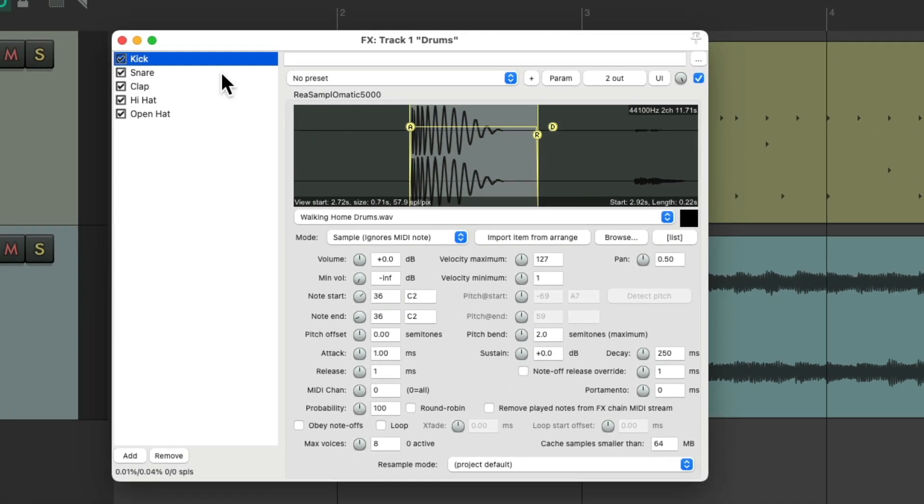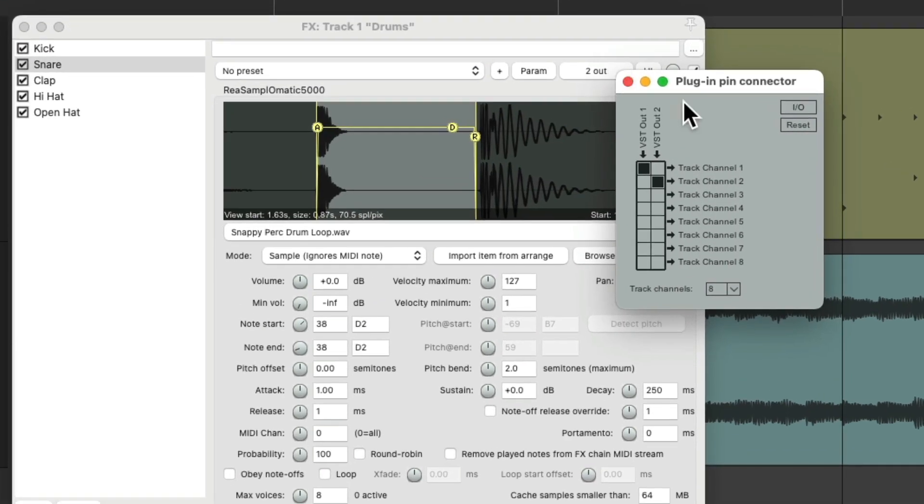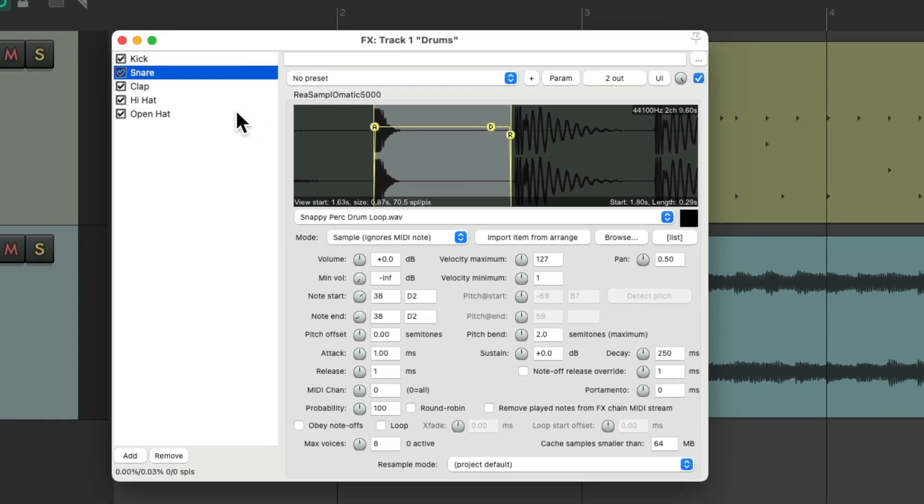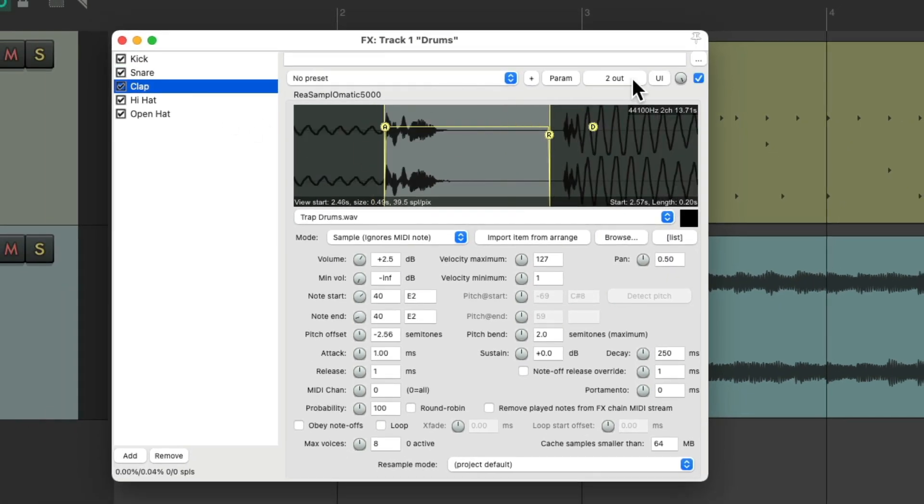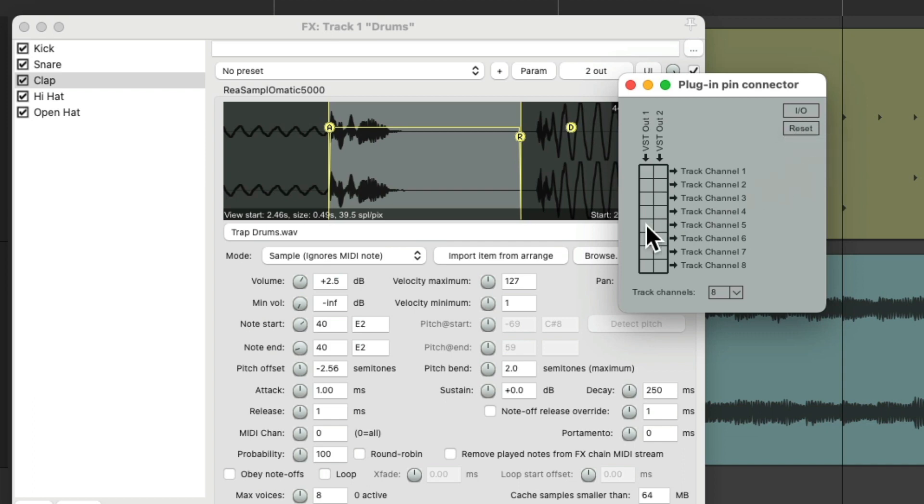Then for the snare we'll change it by clearing it to be three and four. Do the same for the clap. Reset it and we'll change it to be five and six.